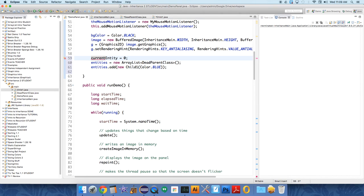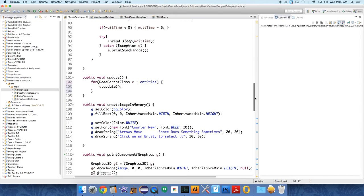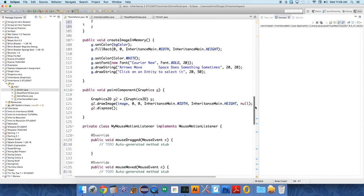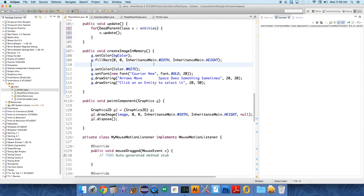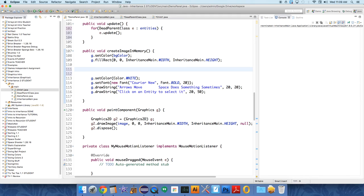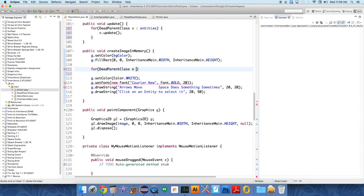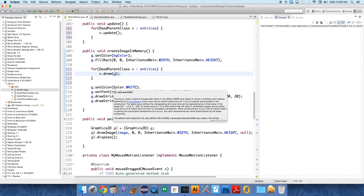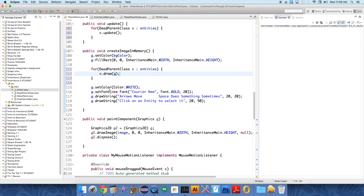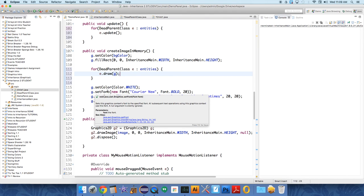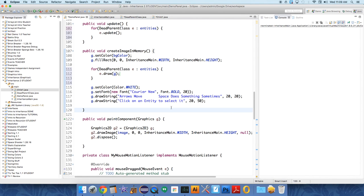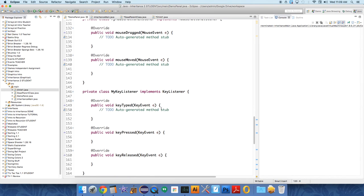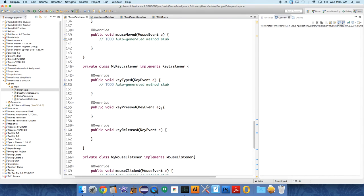So we are updating those, but we need to create the image in memory still. Let's go down to that and we're going to use a similar thing - for dead parent class e in entities, we just want to do e.draw. We'll draw them all regardless of which one is currently selected. The current selection thing deals more with motion. Let's go down now to the key listener where we want to actually listen for keys.